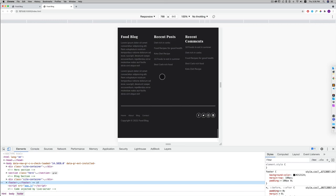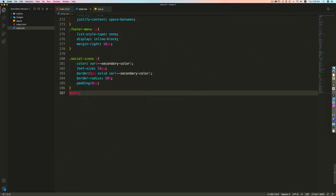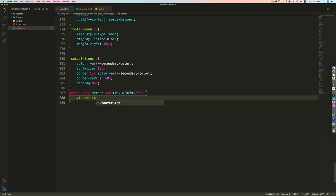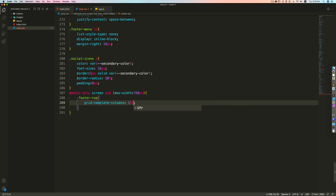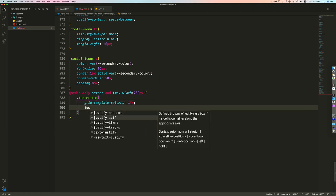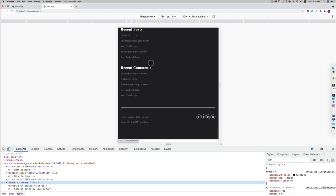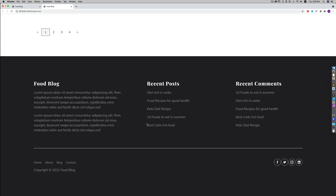For the mobile version, in the media query at max-width 768px I change the footer-top to grid-template-columns 1fr and set justify-items to start, so it becomes a single-column layout.